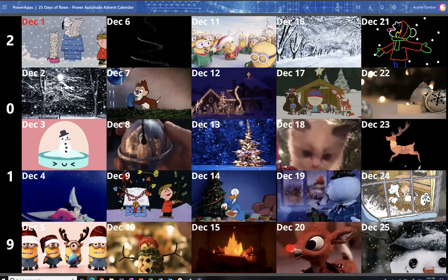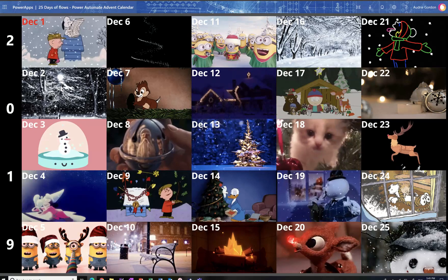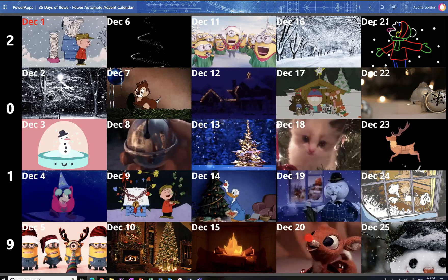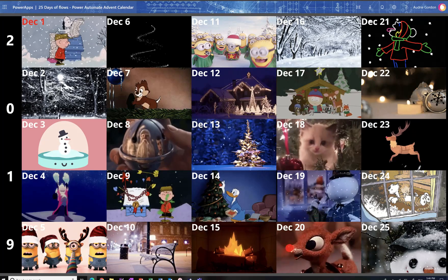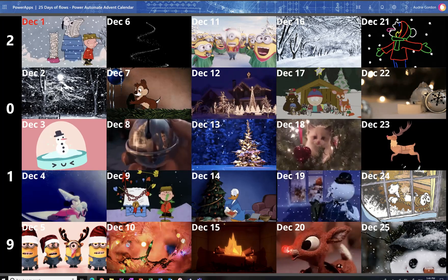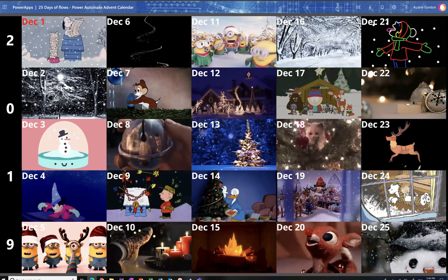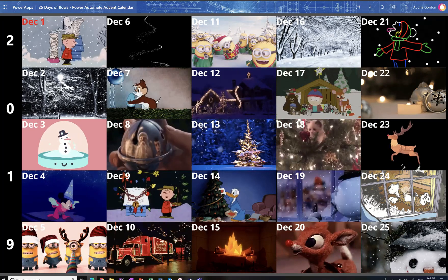I look forward to sharing with you the 25 Days of Flows, the Power Automate Advent Calendar for 2019.